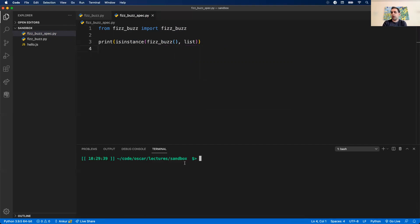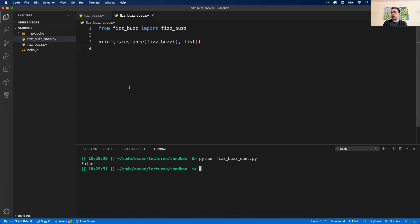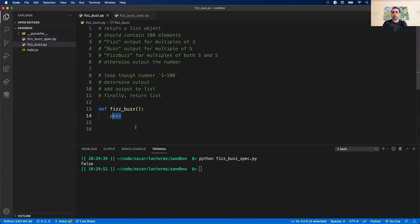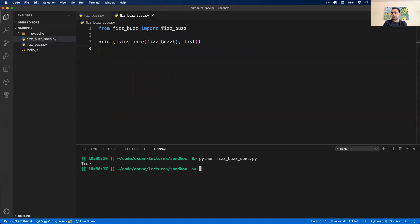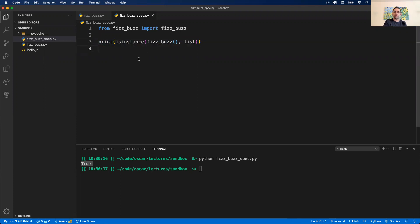Let me run that test. I'll open the terminal with Control+Tilde and run the spec file. We got False. Why? Because we're returning nothing from the function — the default value is None. So let's return an empty list and see if we can pass our test. Now go back and give it a run. We got True. That was a simple run through the process: write a test, run the test, since we failed we update our code, then we run the test again — since we passed, we move on.